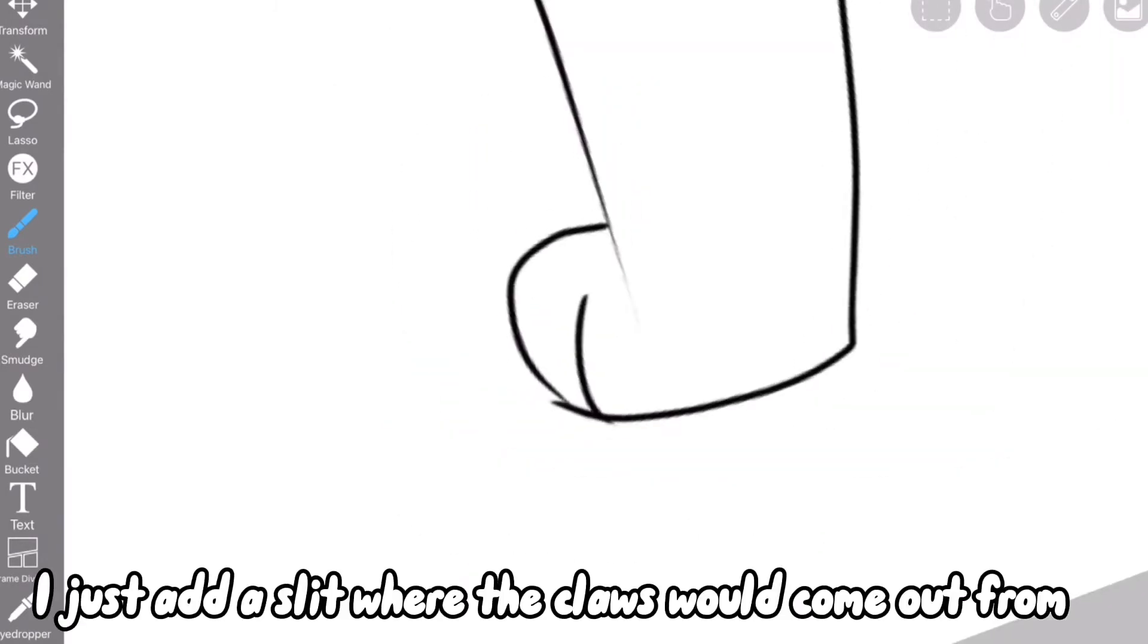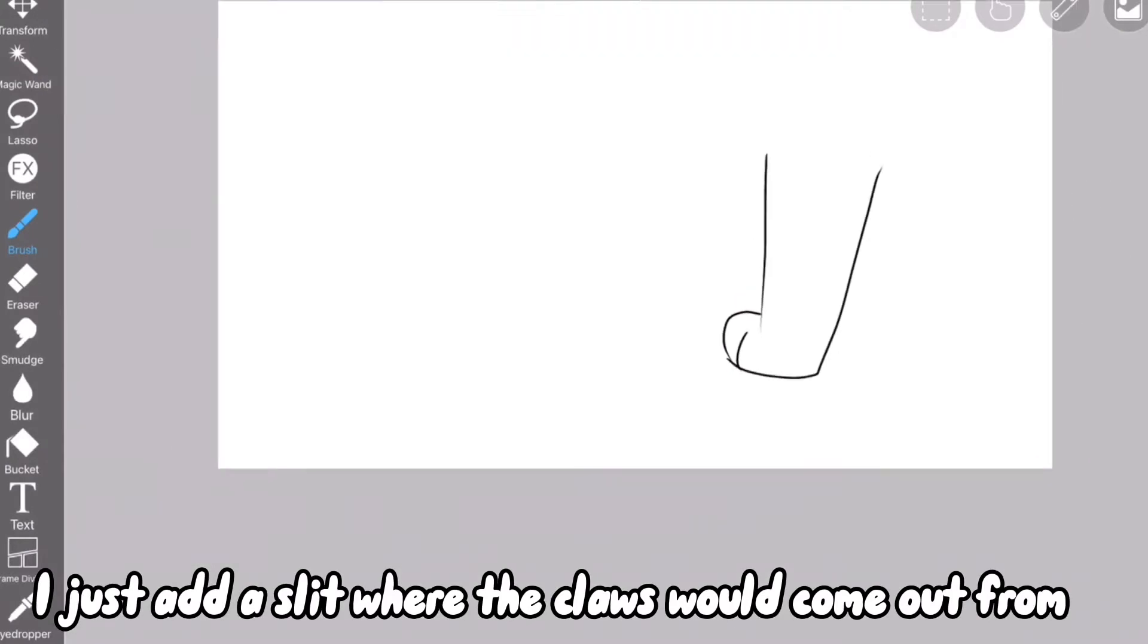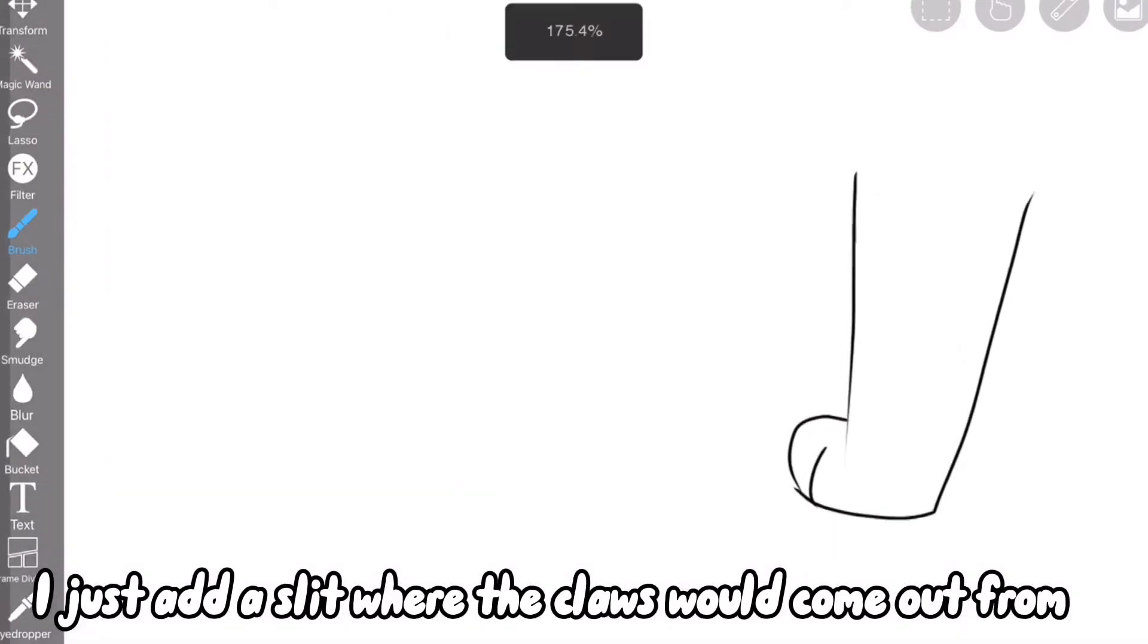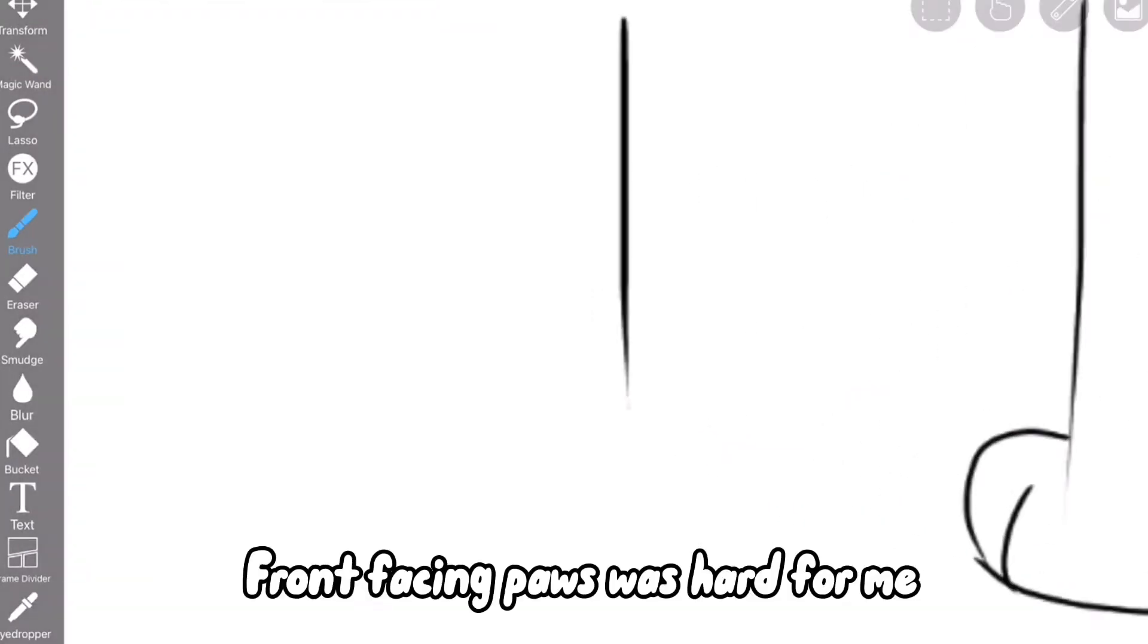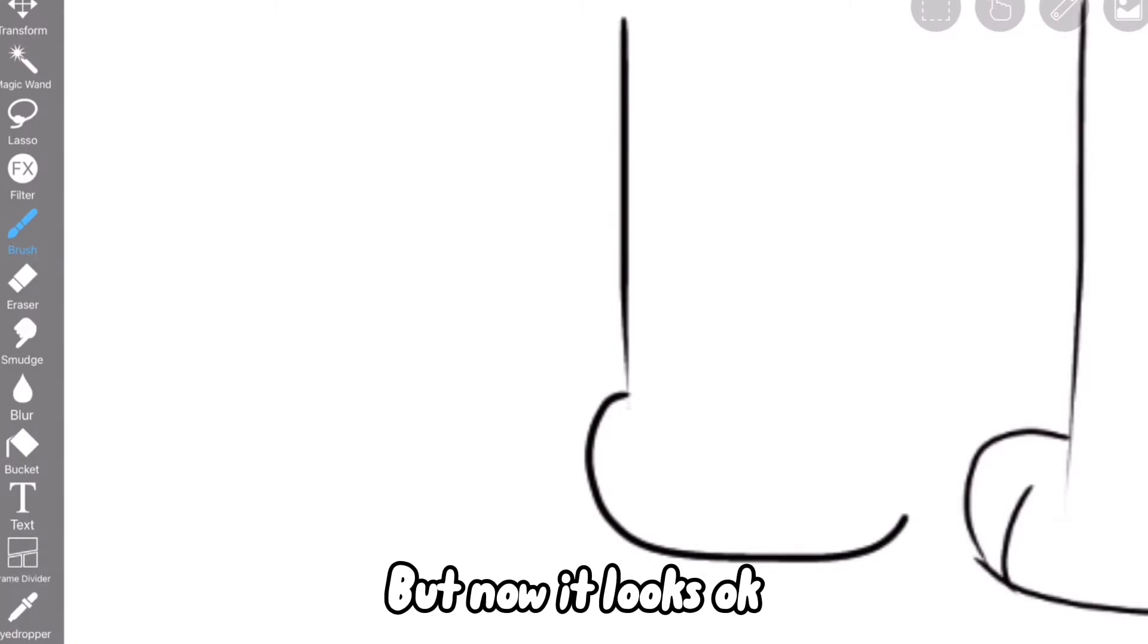I just add a slit where the claws would come out from. Front-facing paws was hard for me, but now it looks okay.